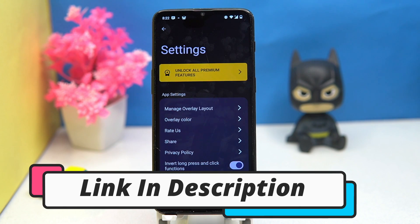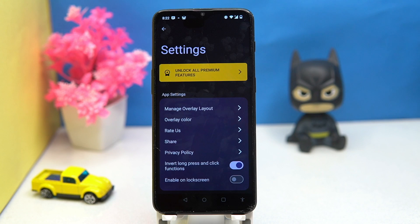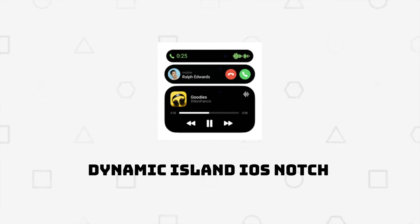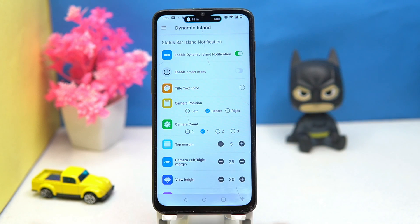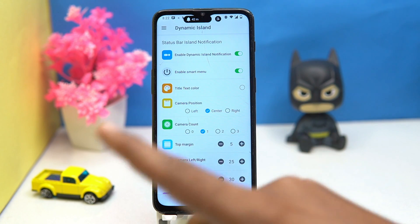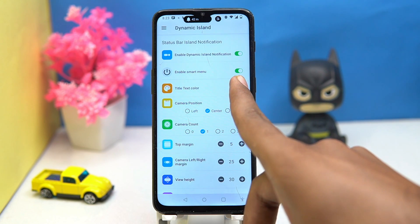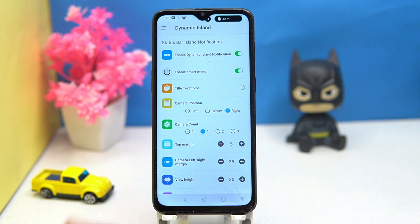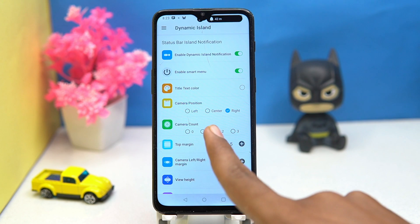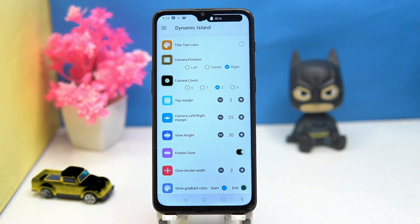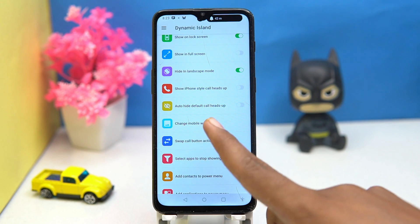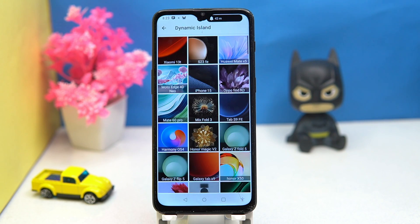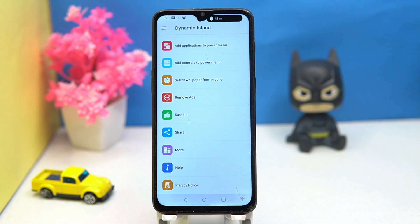Last one is Dynamic Island iOS Notch. Anyone can use it. You can manage the notifications, enable smart menu, set title text color, positions of the camera count, set the margins, glow, change the wallpaper, and much more. If you like it, check out the link in the description box.